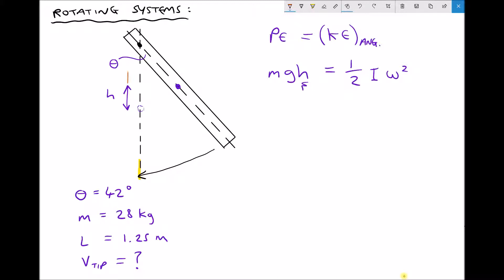We'll determine this in a couple of steps. First we find a distance d using trigonometry. We already know that the distance from the pin to the original centre of mass is half the length, l over 2. Then we can calculate h by doing l over 2 minus d. To find d, we use a right-angle triangle formed going down, across, and back to the pin. We know the angle is 42 degrees and the hypotenuse of that triangle — the distance from the pin to the centre of the rod — is also l over 2.